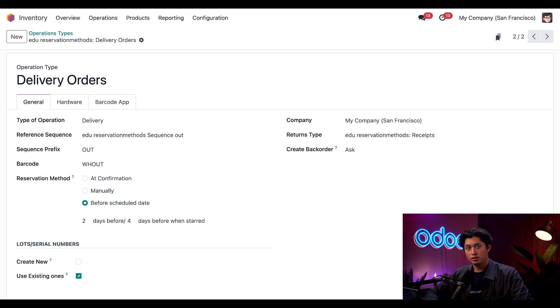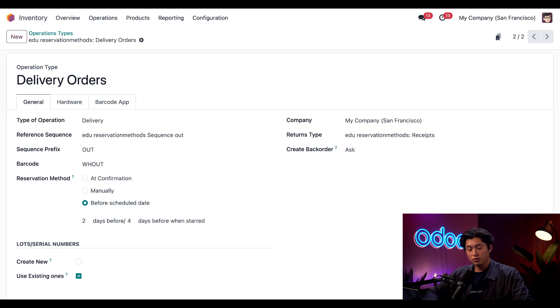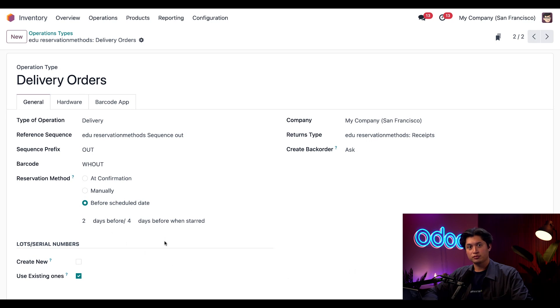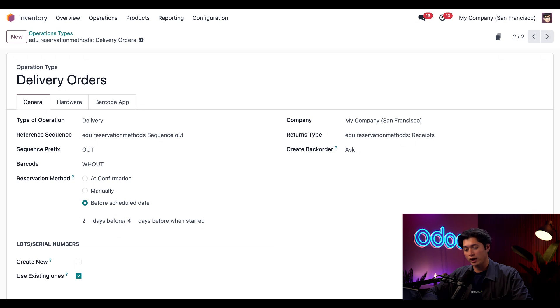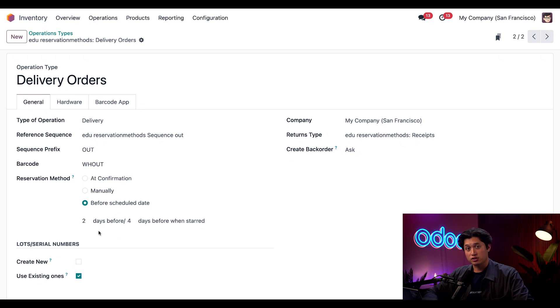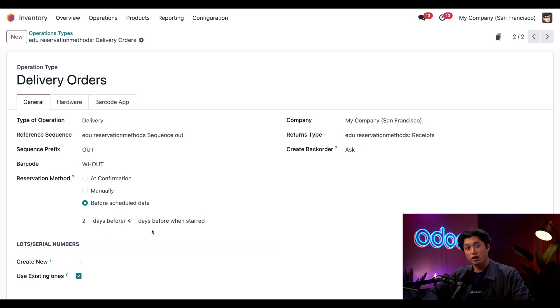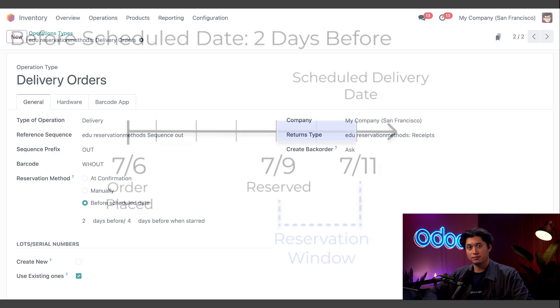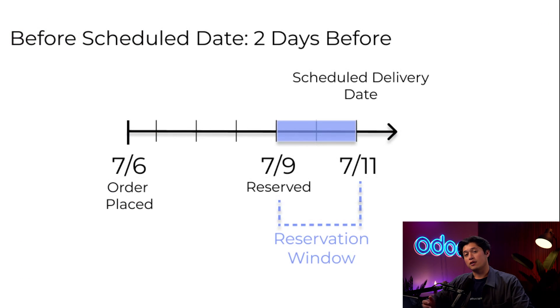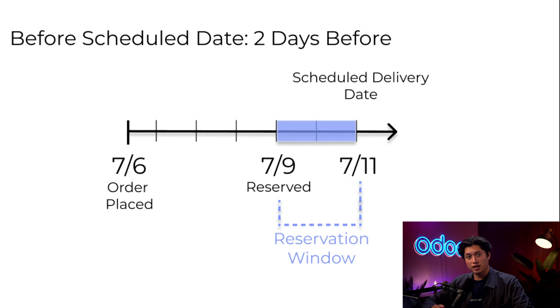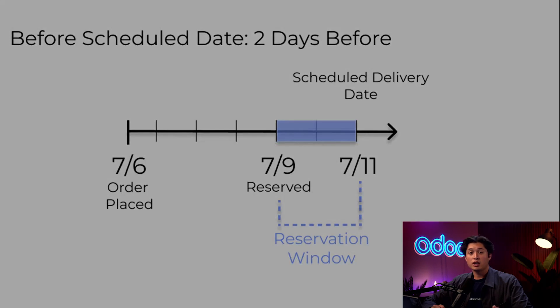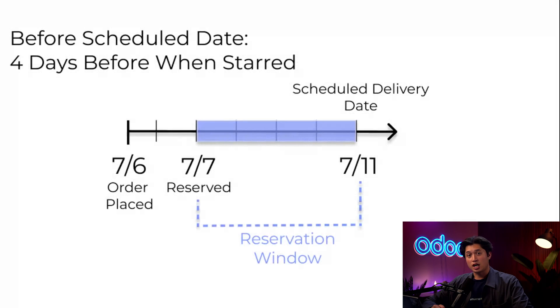In order to save time, I've already hopped into my Inventory settings and changed the reservation method to Before Scheduled Date. What we'll notice is when this option is selected, we'll see two more fields appear. Currently this reservation method is telling me that Odoo will reserve stock two days before the scheduled delivery date for regular deliveries, and if the delivery is starred, then Odoo will reserve the stock four days in advance instead. For my visual learners, here's what the timeline of two days before the scheduled date looks like, and here's a timeline for four days before one star.